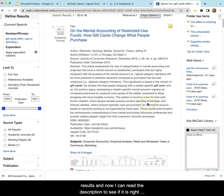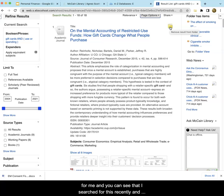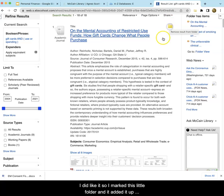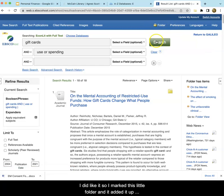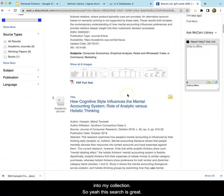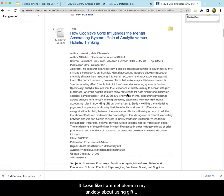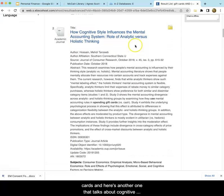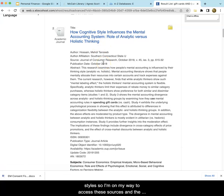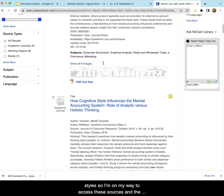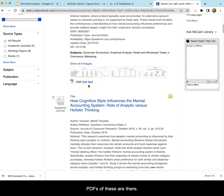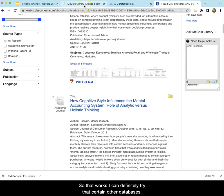Now I can read the description to see if this is right for me. I searched for this previously and I did like it, so I marked this little folder and it added it up into my collection. This search is great — it looks like I am not alone in my anxiety about using gift cards. Here's another one that talks about cognitive styles. I'm on my way to accessing these sources and the PDFs are right there.